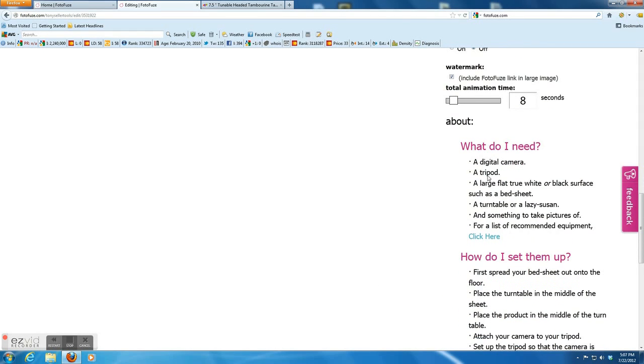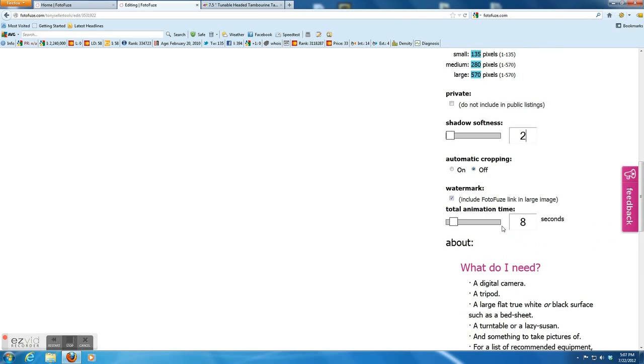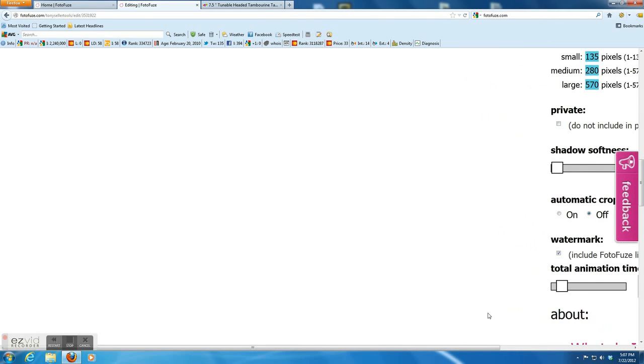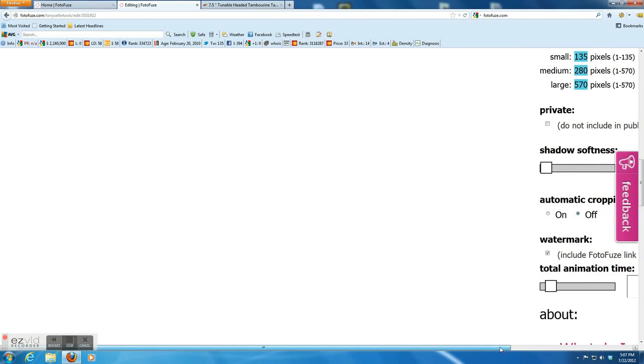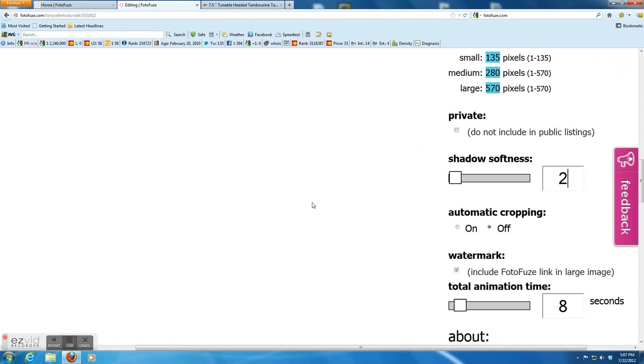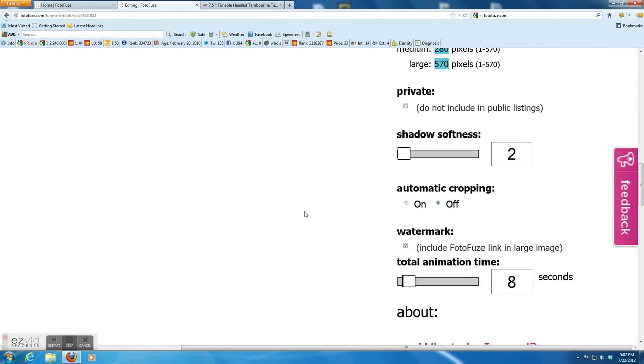And the other one is the watermark. Actually, default has a Photofuse link in the image. But you can uncheck it.